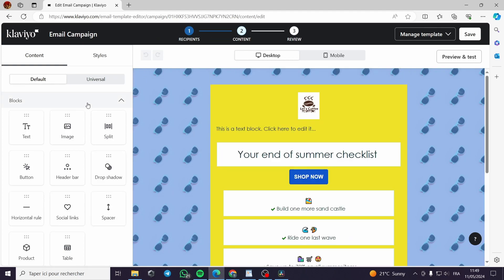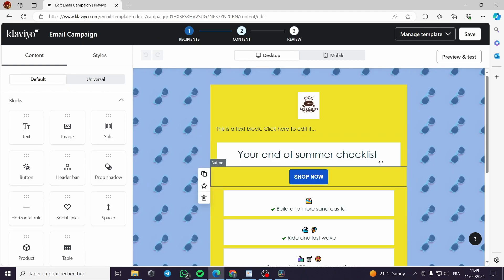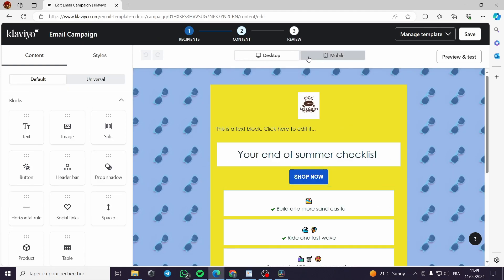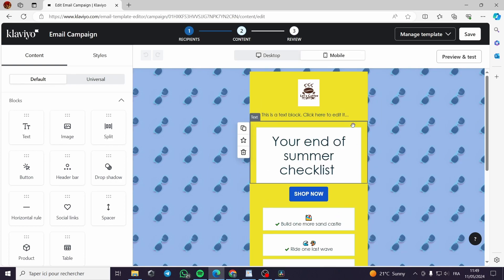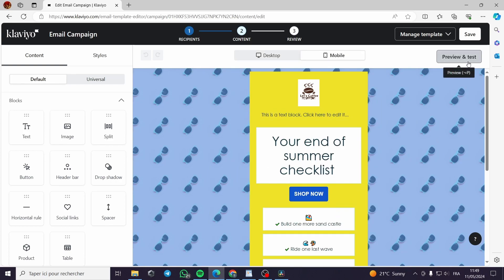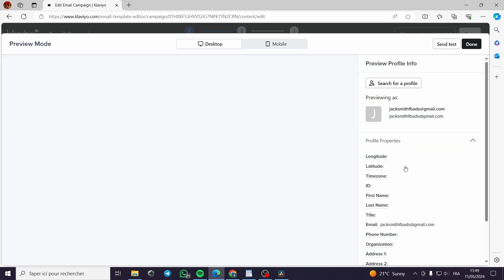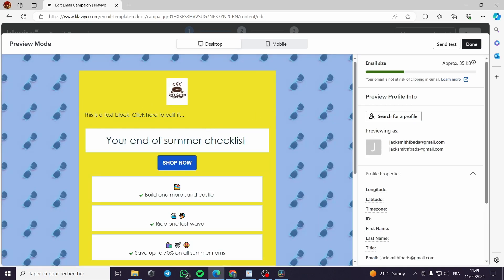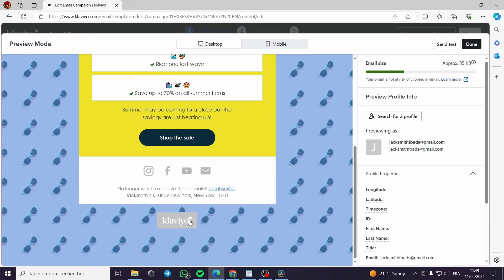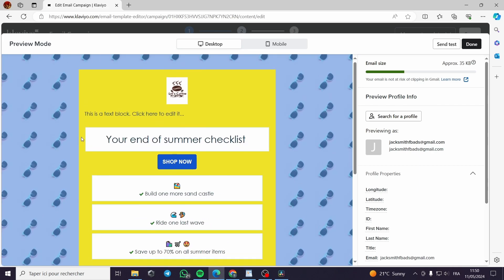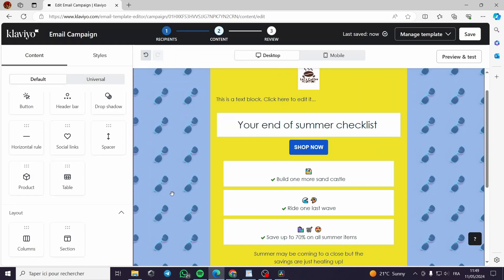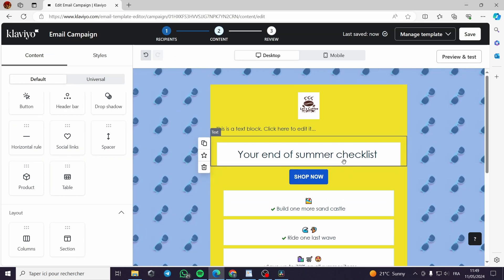This is the full template — you can preview both the desktop and mobile versions live in the navigator. Everything looks in order: the subscribe button, social media links, and the 'Shop the Sale' section are all there. That's all for today's video. Thank you guys for watching and see you in the next one.